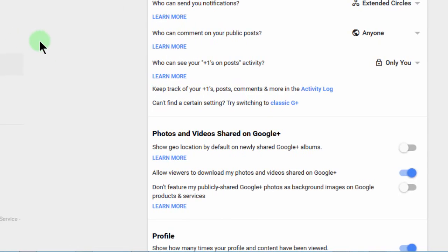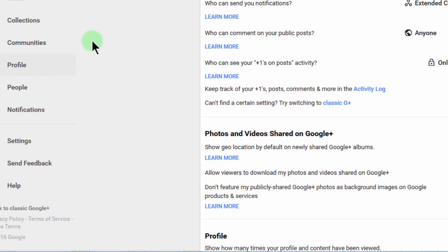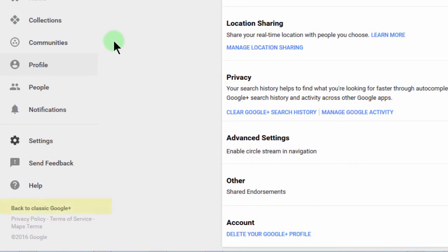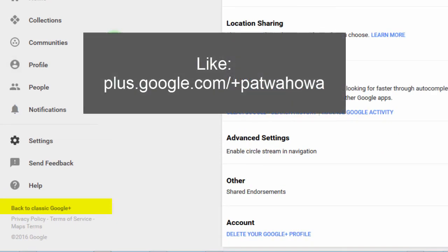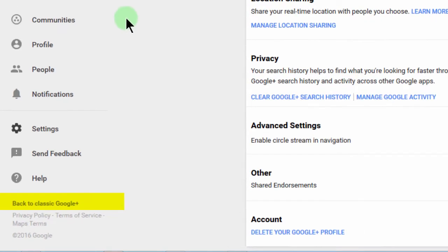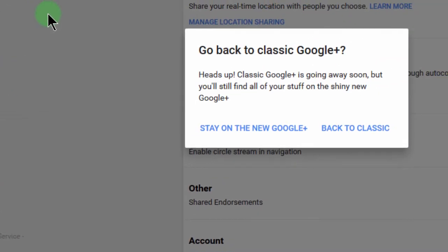Now you've seen how the settings work and this is the new Google Plus interface — and I don't like it. You can't even change your custom URL. So if you want to go back to the classic Google Plus, you just come down here on any page and click 'Back to Classic Google Plus.'